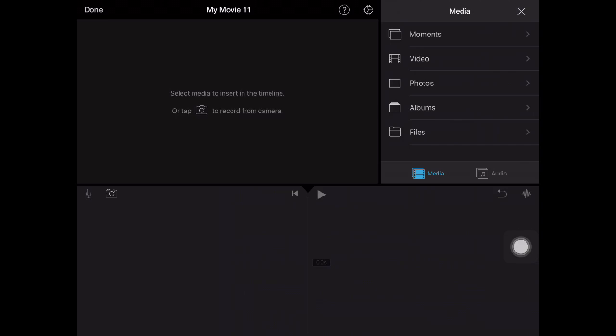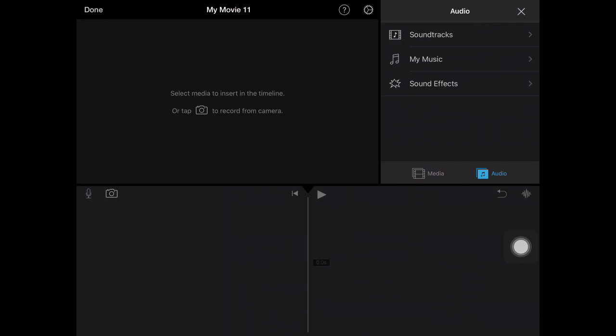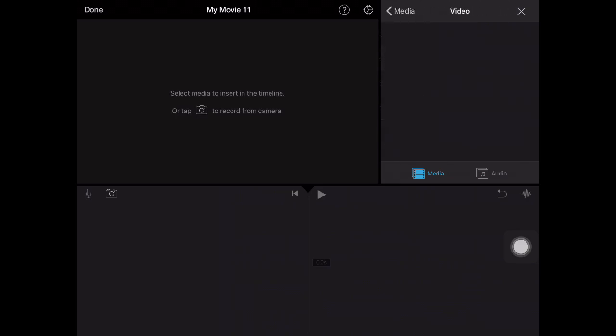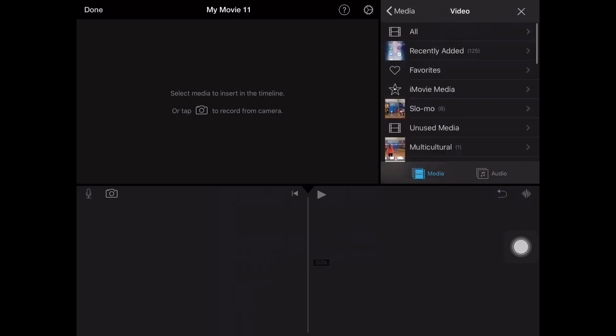On the top right you see you have all of your media: you have moments, video, photos, albums, and files. And you also have audio options as well with soundtracks, my music, and sound effects. But for our purposes we're going to start with the media and we're just going to start building from within our camera roll.